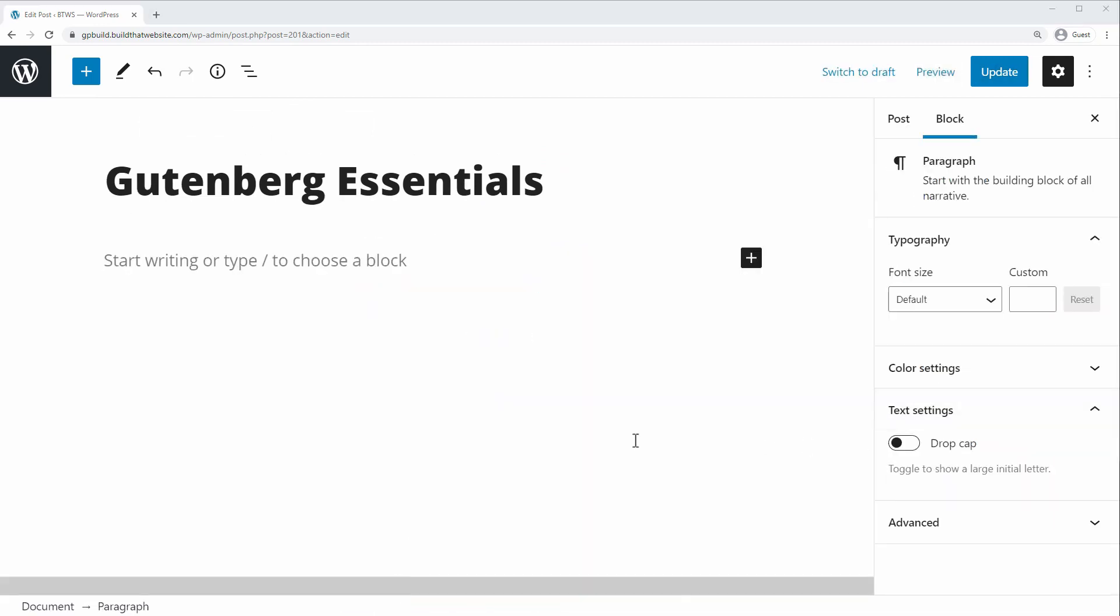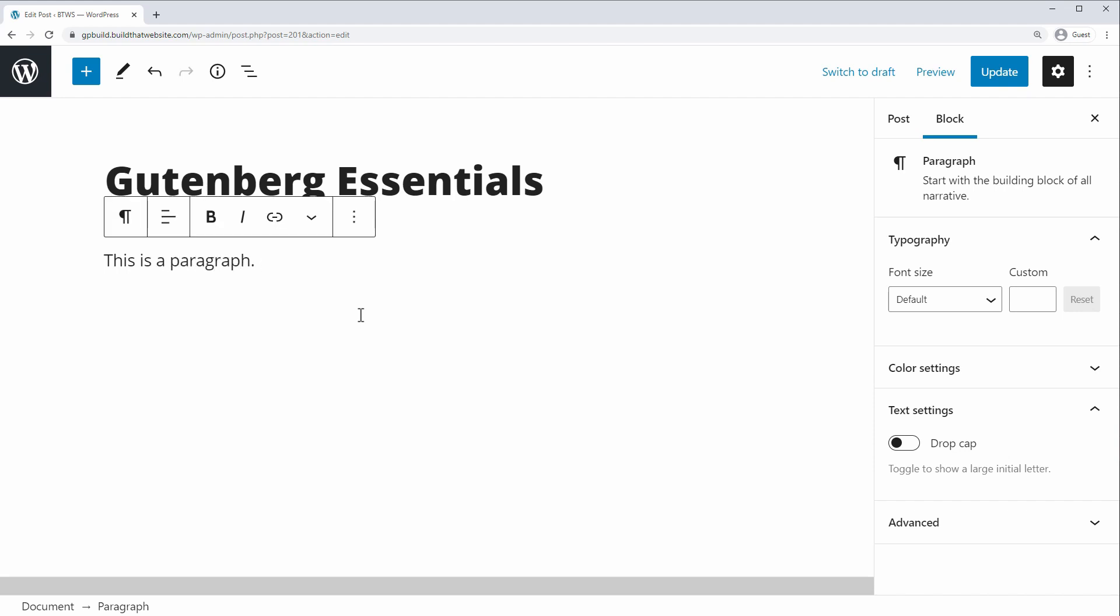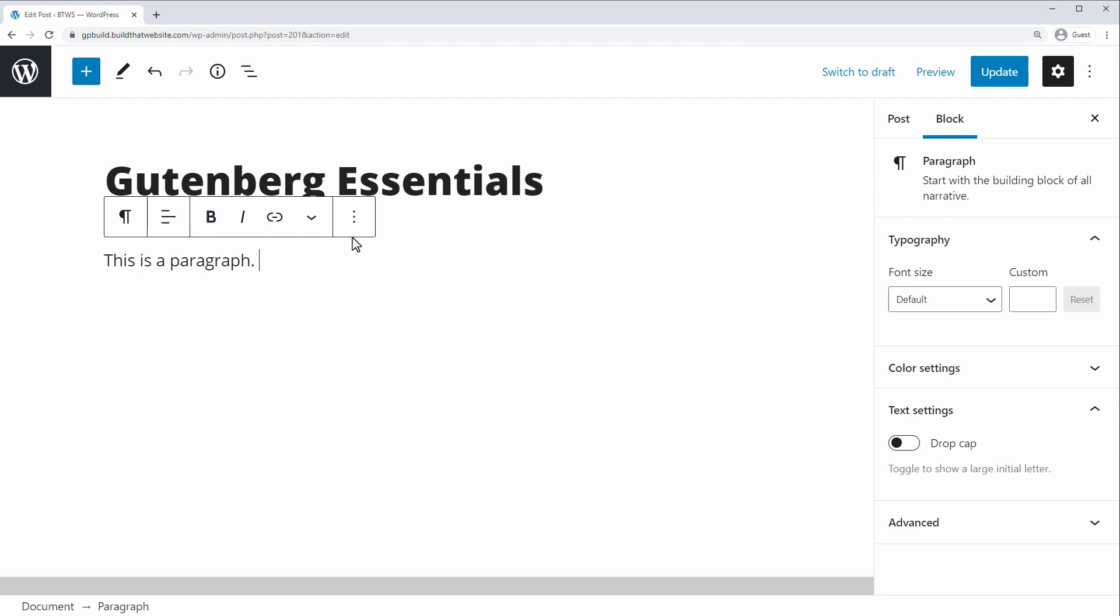Now the default block type is a paragraph block. So if you don't specify any other type of block and you just start typing, it will default to paragraph. Now you do have the ability to change between block types sometimes. So for example, if I wanted to change this to a list, you can see this is the current block type is displayed in the top left of this bar that pops up here.